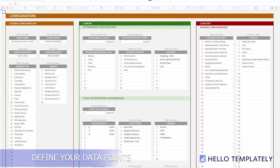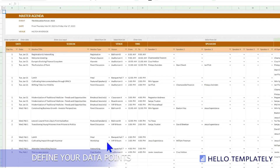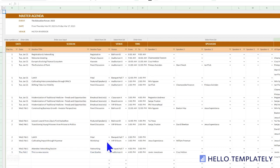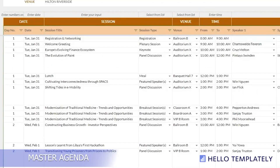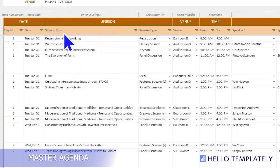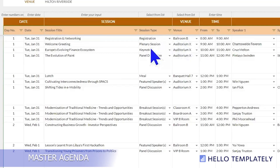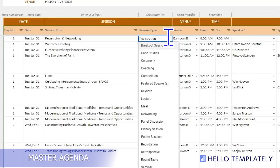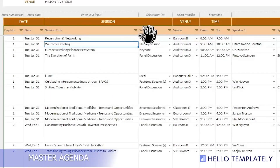Here we move on to the master agenda, where you are tracking primarily time and speakers. It's important that we go through the title of sessions and the session type. Session type is very important because it changes a number of things, and if you're not familiar with all the different session types in conference planning, it's good to know the difference between each type.